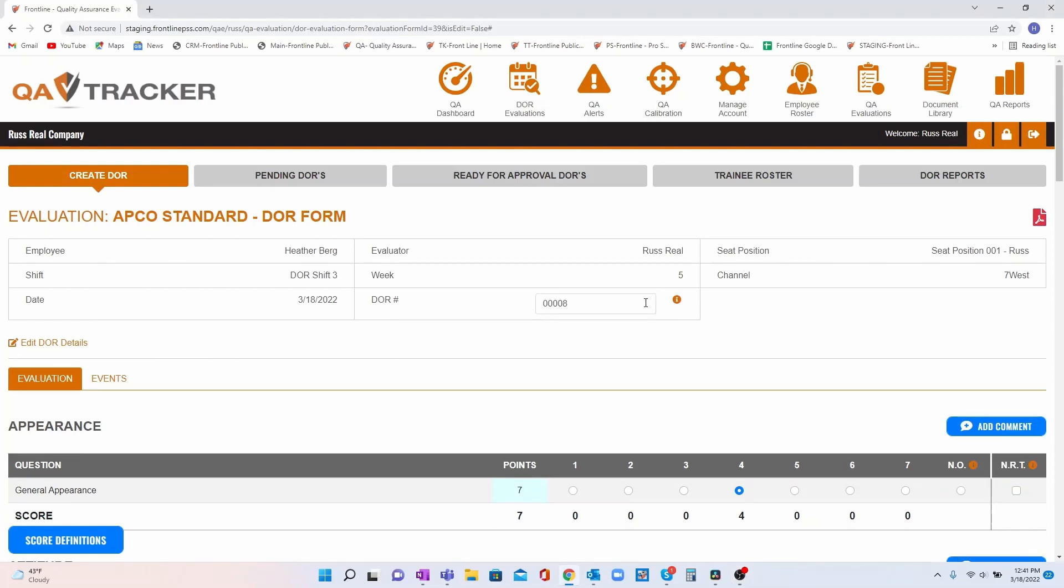First, we've given you the ability to edit the auto-generated DOR number to allow you flexibility for your training program.